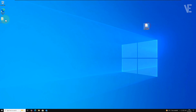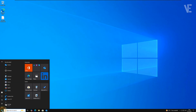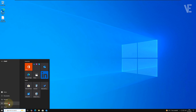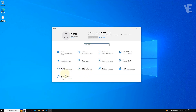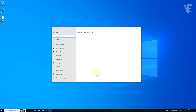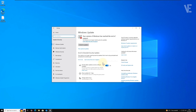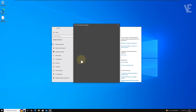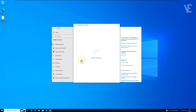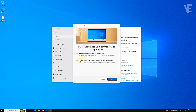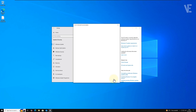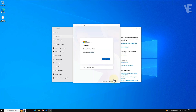Now your region is fully set to the United States. Go to Start, Settings, Update and Security, and try registering for ESU again. This time, the temporarily unavailable in your region message should disappear, and you'll be able to complete the enrollment normally.